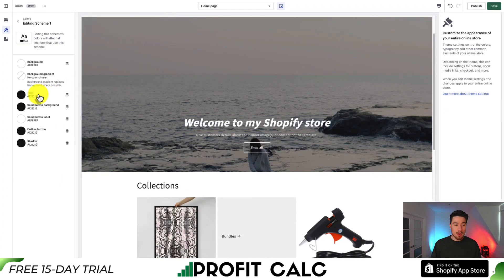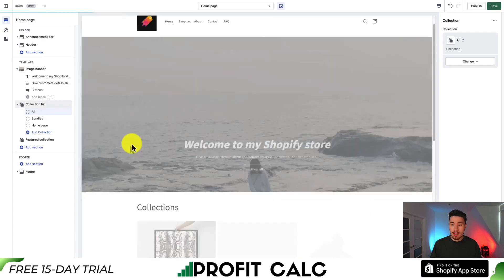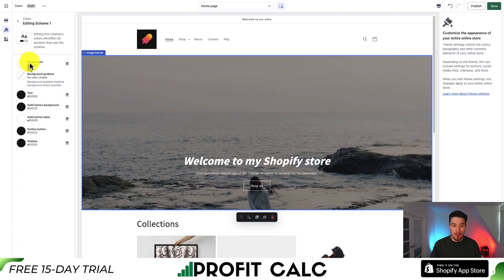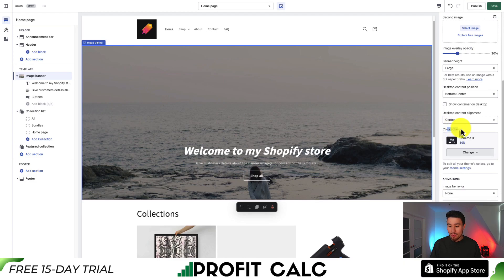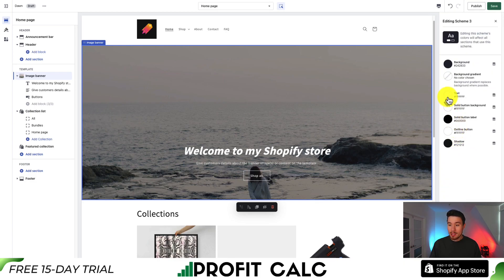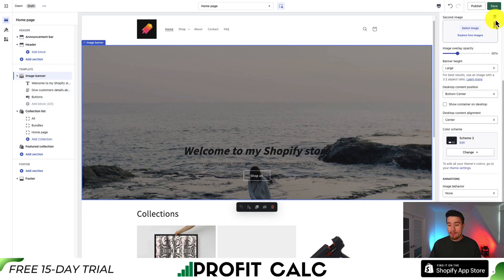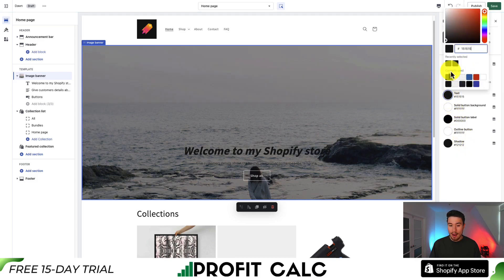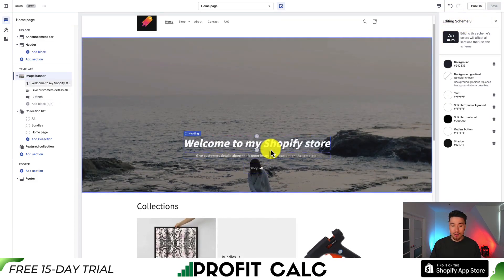To edit the actual colors, just click on them and then change the hex code, or drag to the color you're looking for. Different elements use the color scheme and they're applied to sections overall. For example, clicking on the image banner shows it's using Color Scheme 3. I can change the text to black, but since scheme 3 is used across the homepage, I'll change it back to white so the text is easily readable.